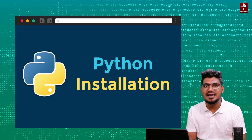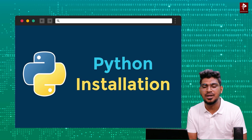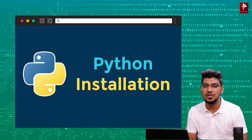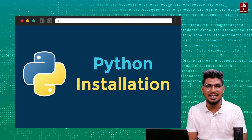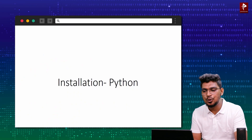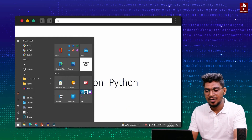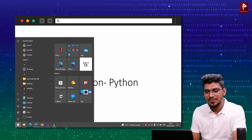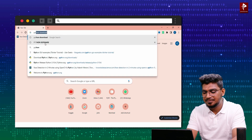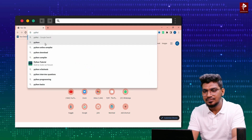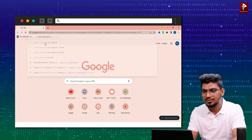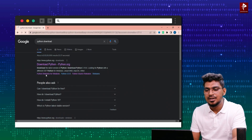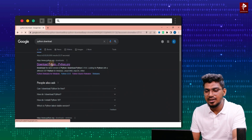We have a link on the internet to download the software. To download Python software, just go to the browser and type 'Python download'. Then click the very first link.